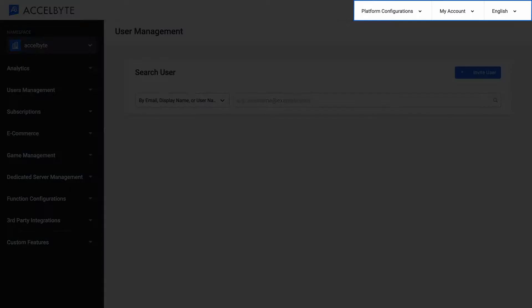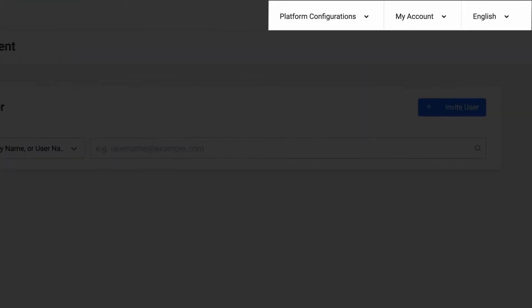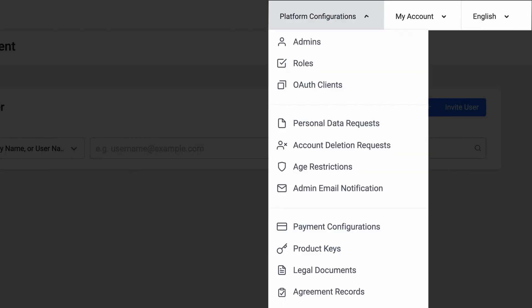On the top-right of the dashboard, we have a platform configuration menu which contains the settings for admins, roles, OAuth clients, and user configurations below it, which are personal data requests, account deletion requests, age restriction, and admin email notifications.